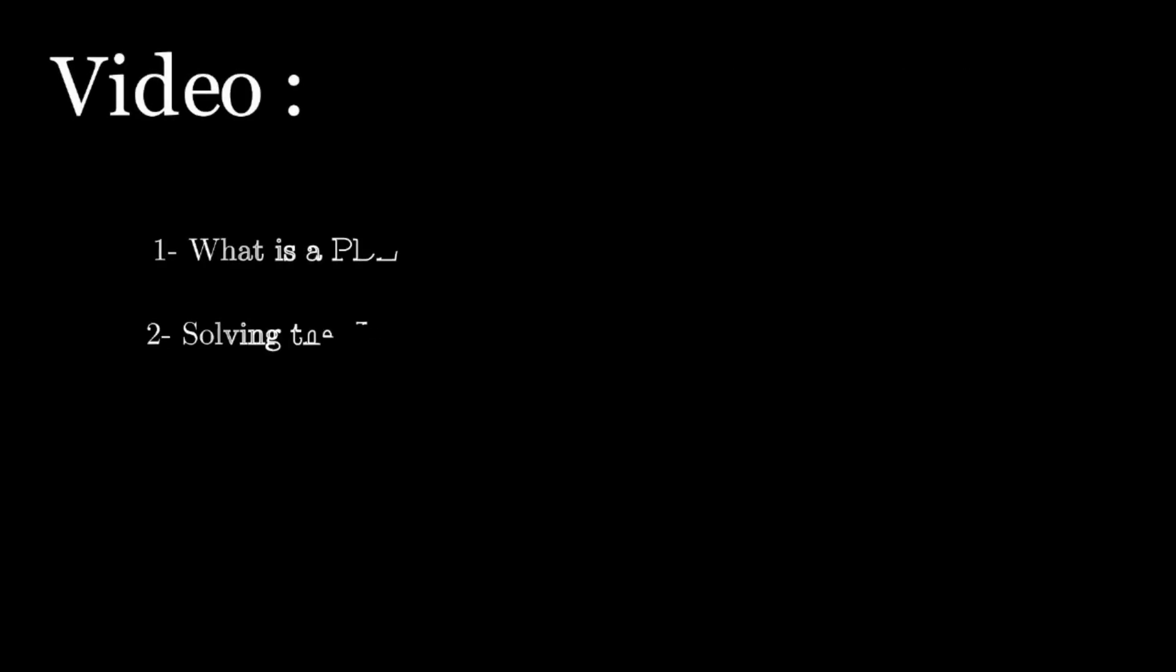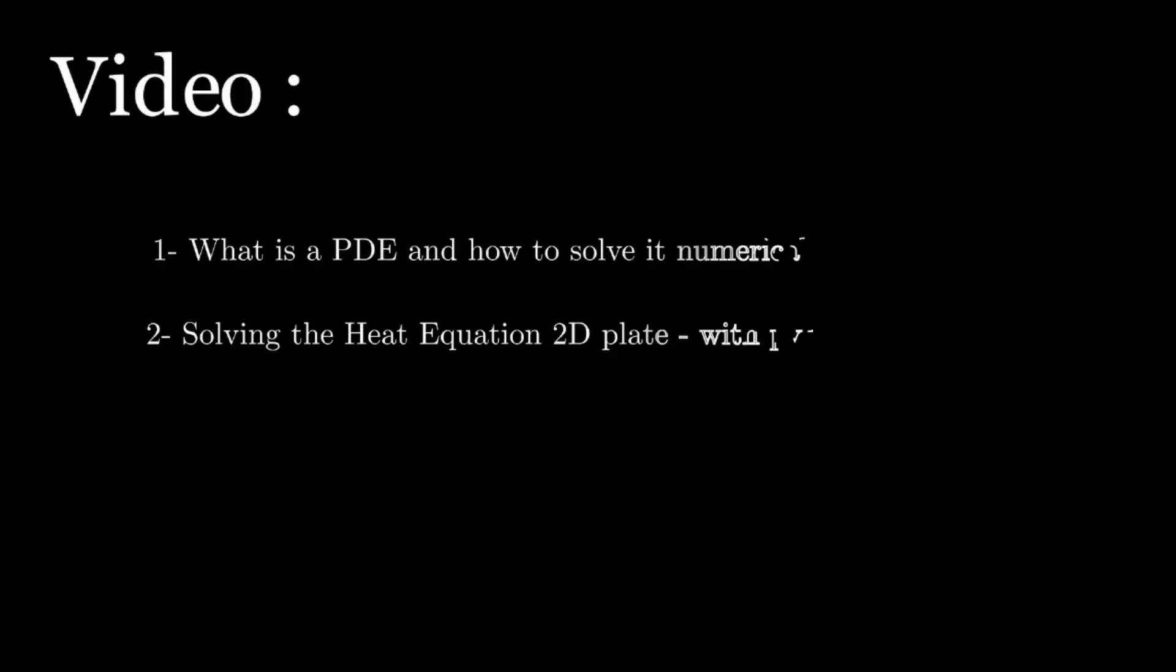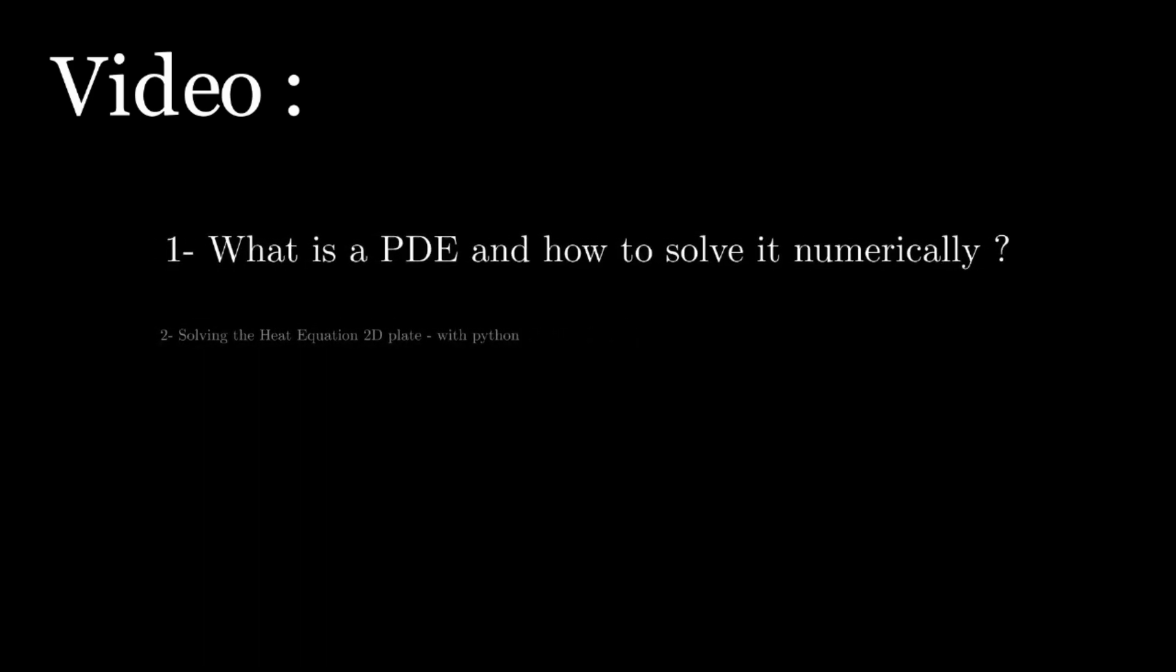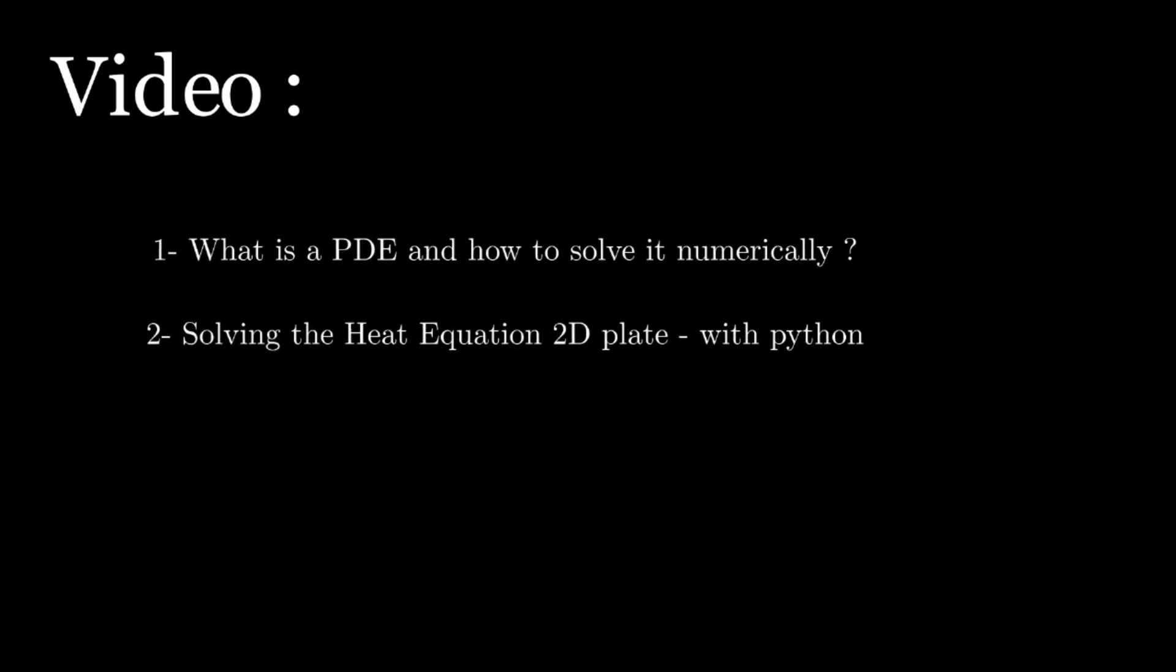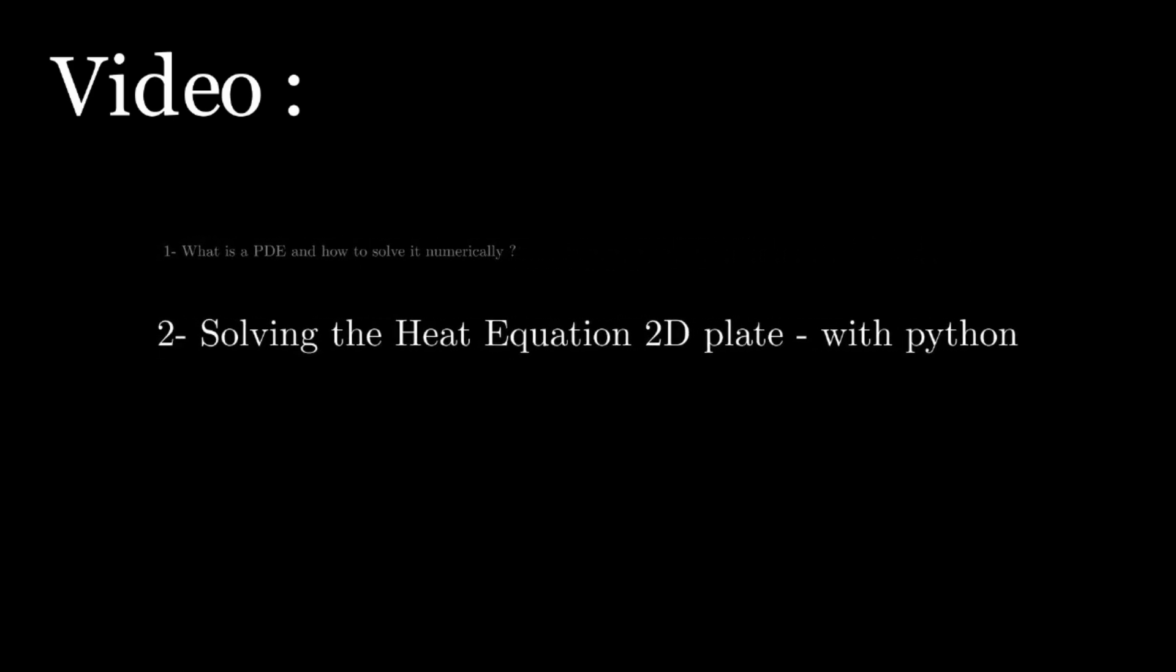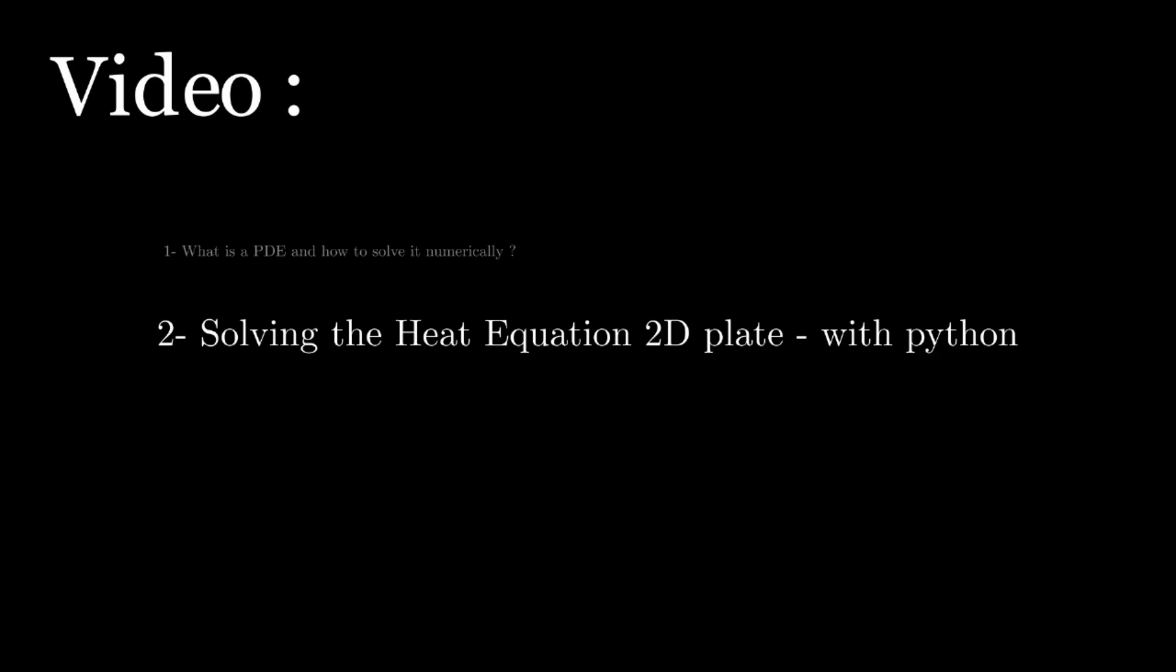So this video will be split into two videos, the first one talking about how we can solve PDEs, for instance, the heat equation, numerically, and the second part will be a coding tutorial on how to do it with Python. So this video is the second part of the two video series I did. So let's get started.